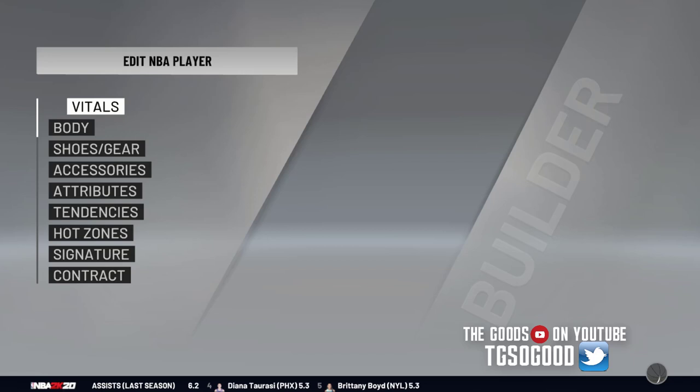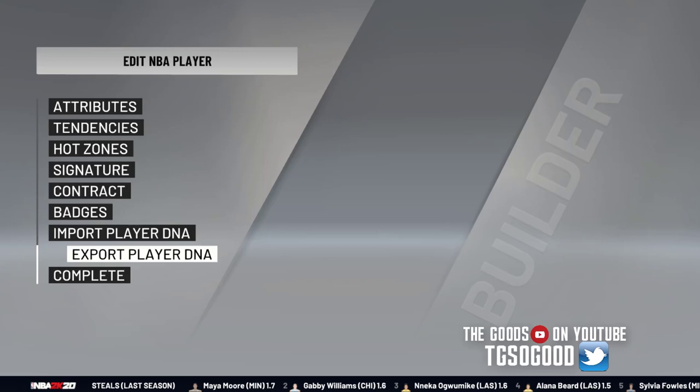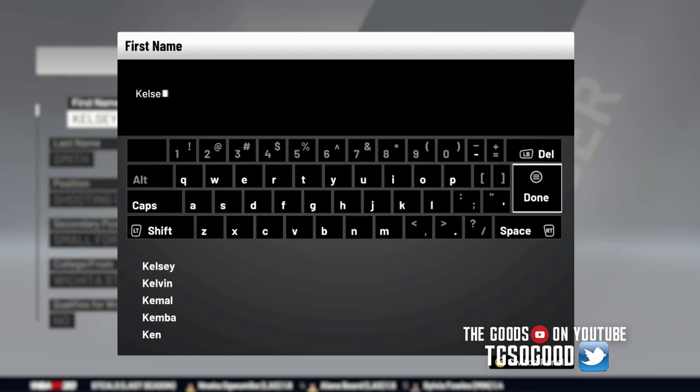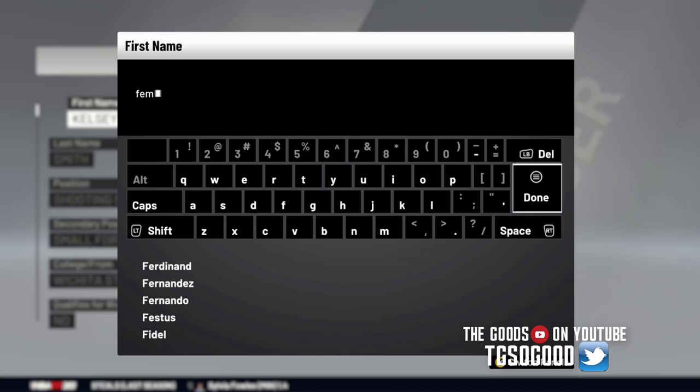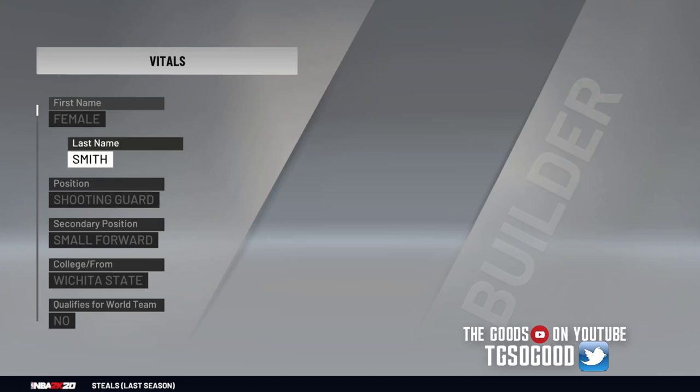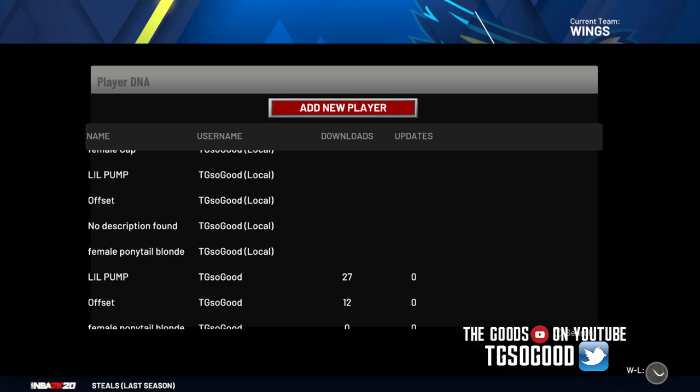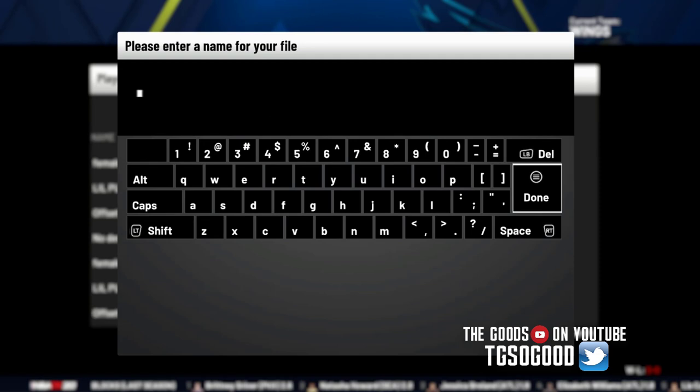Because of the jersey — the jersey is actually meant for a man. So what I'm going to do, I'll just name her 'female female,' it doesn't matter what I name her. Then I'm going to back out and export this player DNA, save and share, and I'll label it 'female curly brunette.'